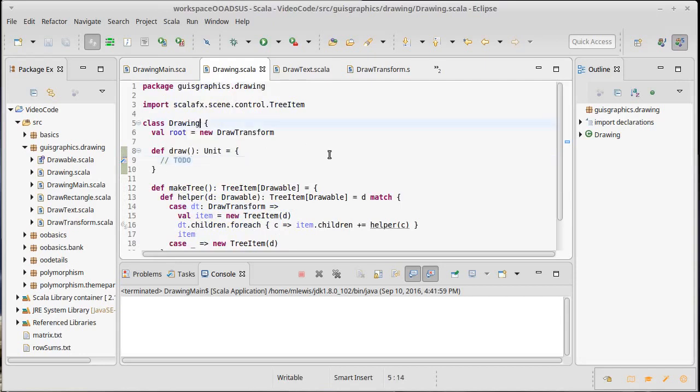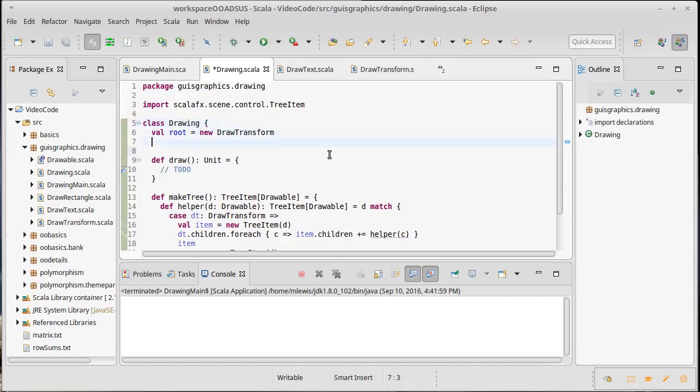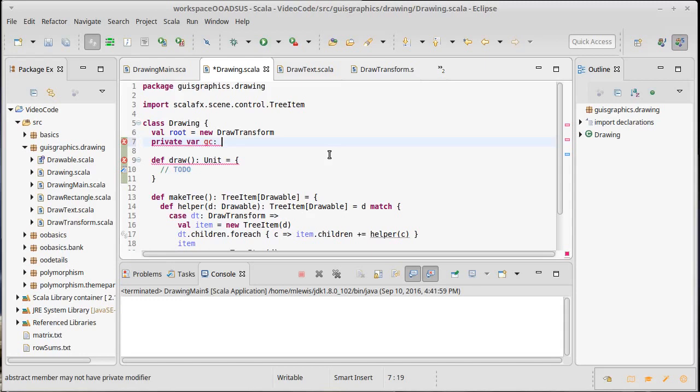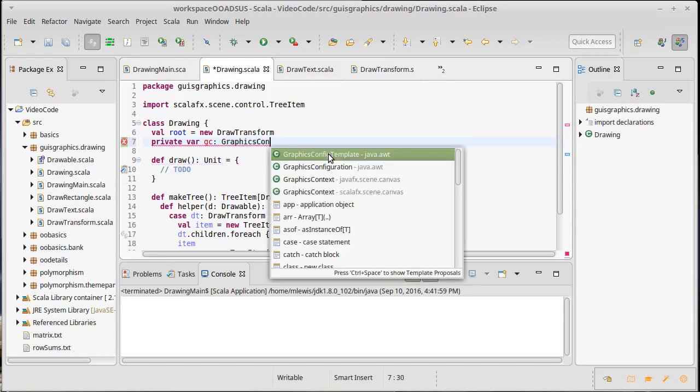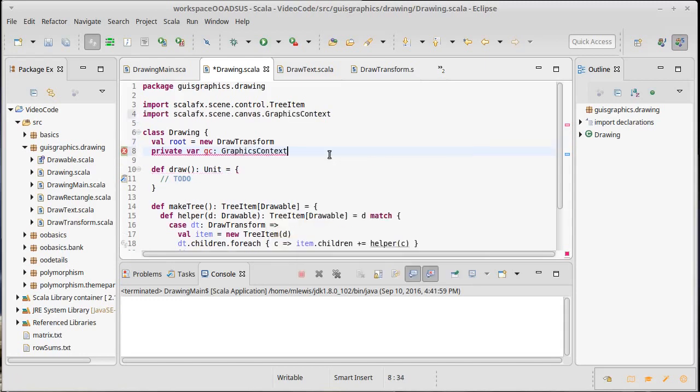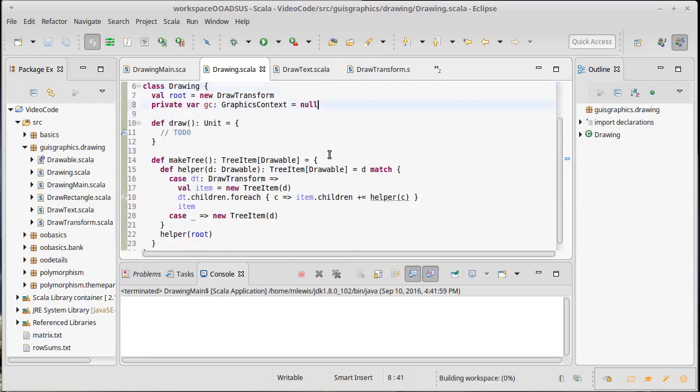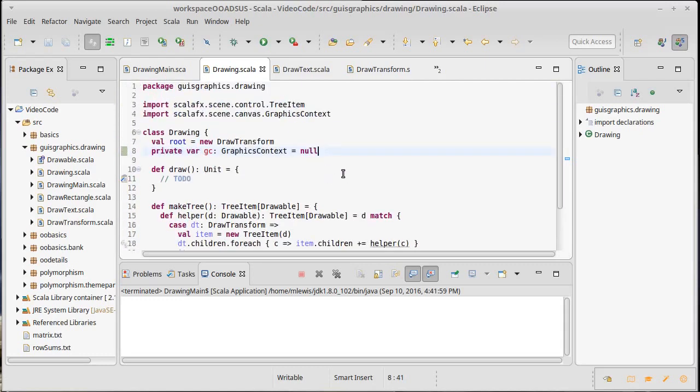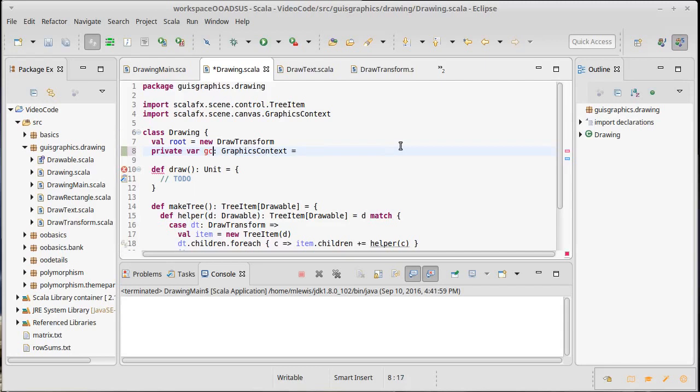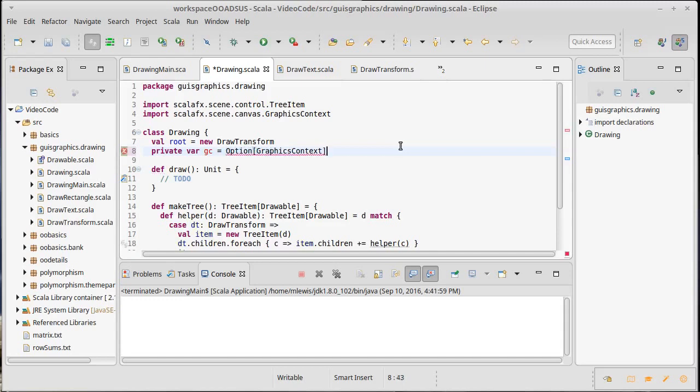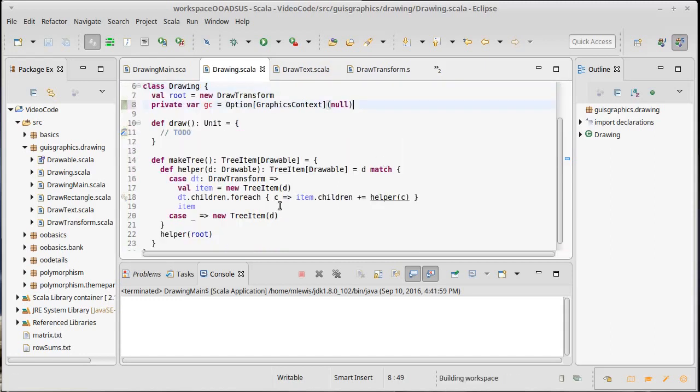What we can do here is possibly say actually I don't want to pass this in. Private var GC is the graphics context. And we'll start off. Well there's a part of me that dislikes doing that but for now we'll set this to null. We might get some null pointer exceptions as a result of this. Actually we could always be safe and say that it is equal to an option of graphics context of null which will wind up being a none of option of graphics context.